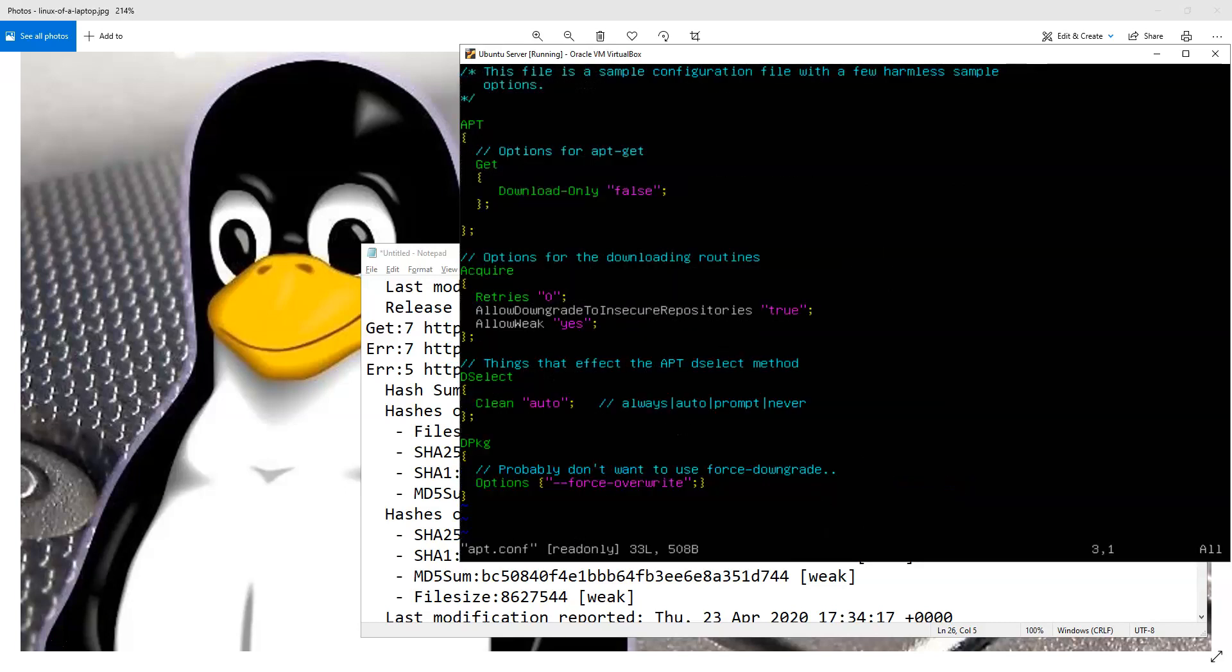These are the two global configurations that I found in the documentation. That says allow downgrade to insecure repositories, and that was set to true, and allow weak, and that was set to yes.